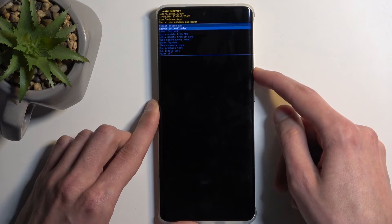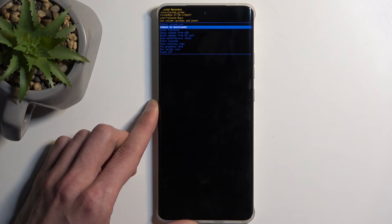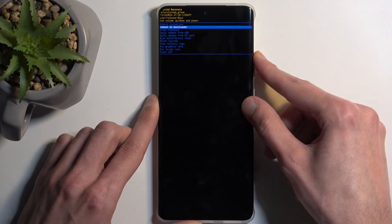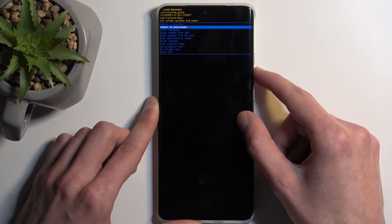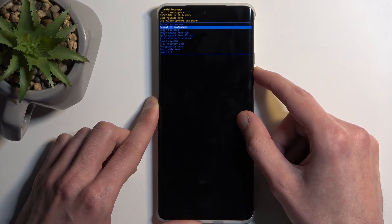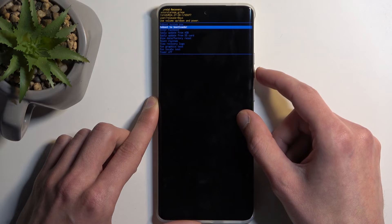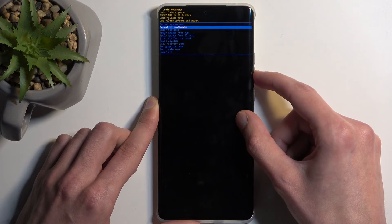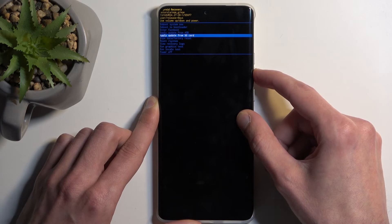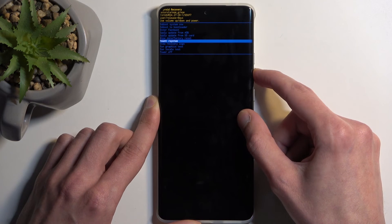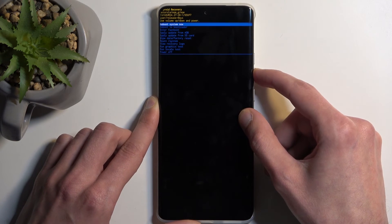Now in here you will need to use volume buttons to navigate, and the power button will be used to confirm whatever is selected. Going over the options, we have: reboot system now, which takes us back to Android; reboot to bootloader, which takes us to the previous page; fastboot mode; updates from ADB or SD card; wipe data; mount system; view logs; run tests; and power off.